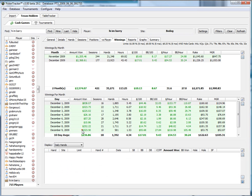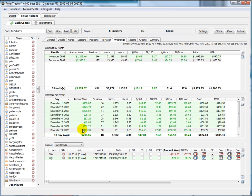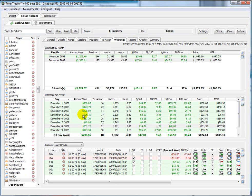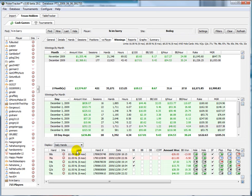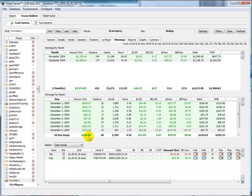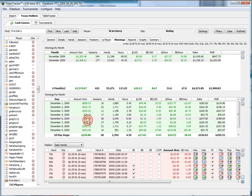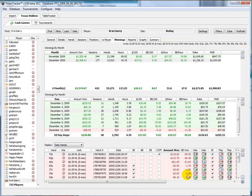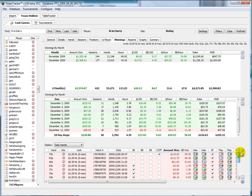On each one of the days under the winning tabs, if you change your display to daily hands, it will give you all the suited connectors you were dealt. For example, on this particular day it looks like we lost a lot of money with suited connectors.